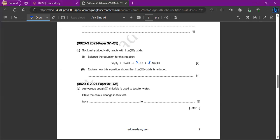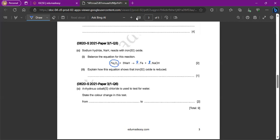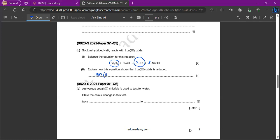Explain how this equation shows that iron 3 oxide is reduced. So let's look at iron 3 oxide, the two kind of places where we can see iron. So here and here, right? So the main difference is what? Iron oxide has just become iron. So what does that show? Iron has lost oxygen, right? Sorry, iron 3 oxide has lost oxygen.